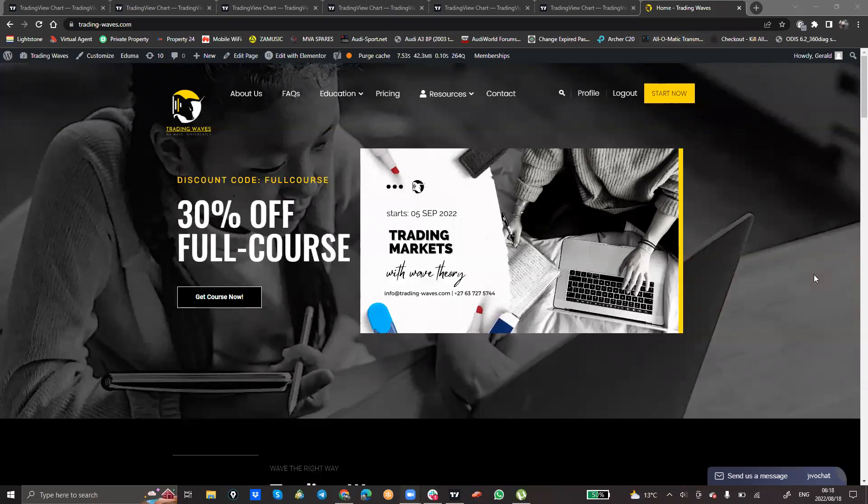Hi guys, my name is Gerald from Trading Waves. Welcome to today's short video. In today's short video, unlike we traditionally do, we take a look at a couple of pairs today — I have about five to six pairs that I want us to take a look at.